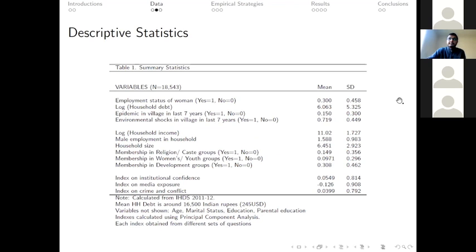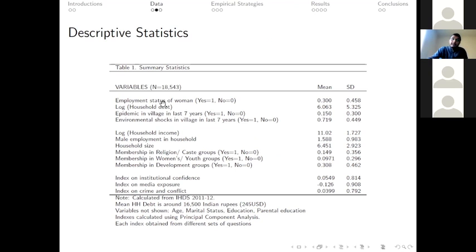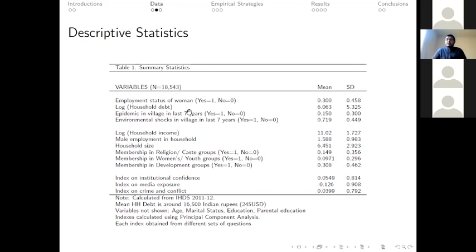This is the summary set of the variables that we are using. Employment status of women is our outcome variable, and 30% of our sample is employed. We have log of household debt, and the mean of household debt is around 16,500 Indian rupees. We have epidemics in the village in the last seven years, and 50% of our sample has been affected by epidemics.